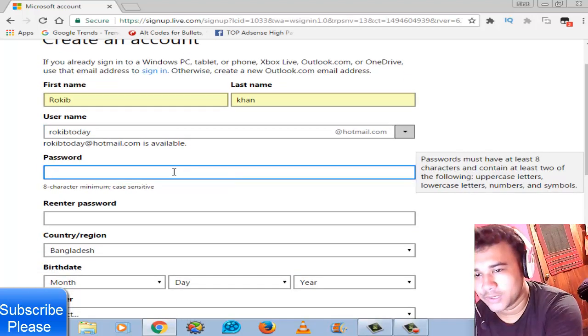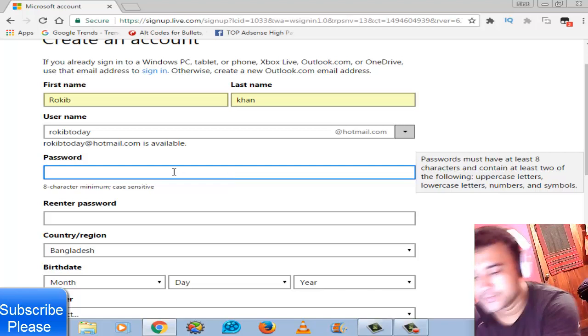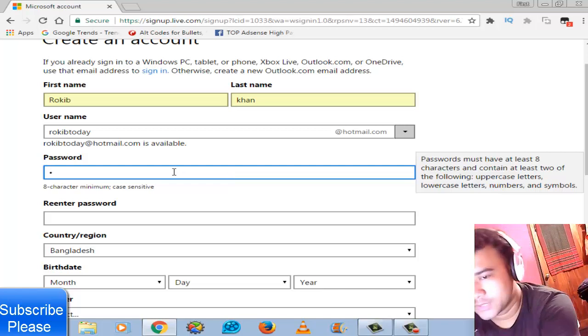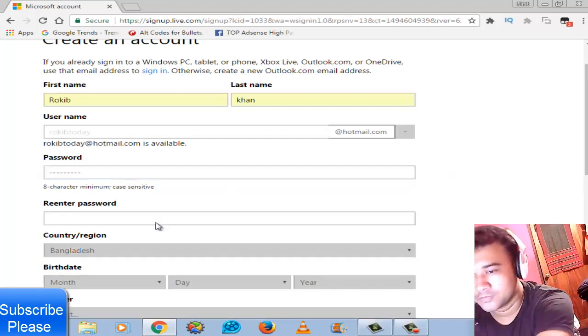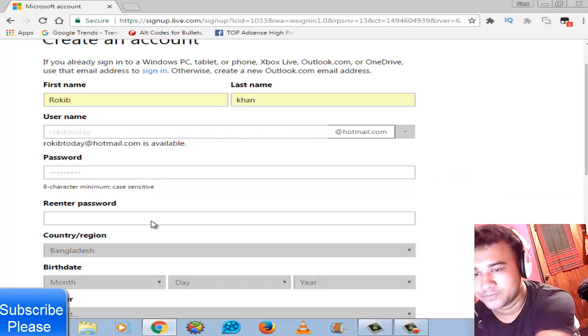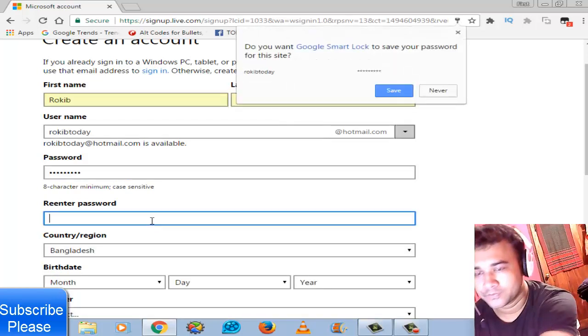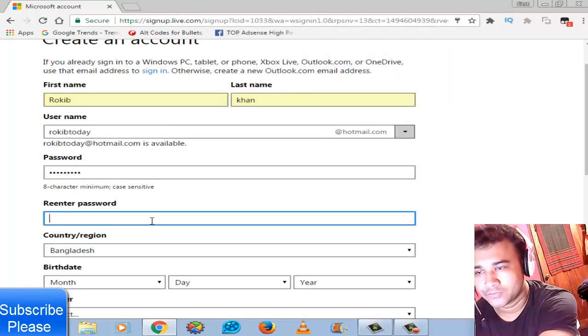Now password. Enter your password, then re-enter your password.